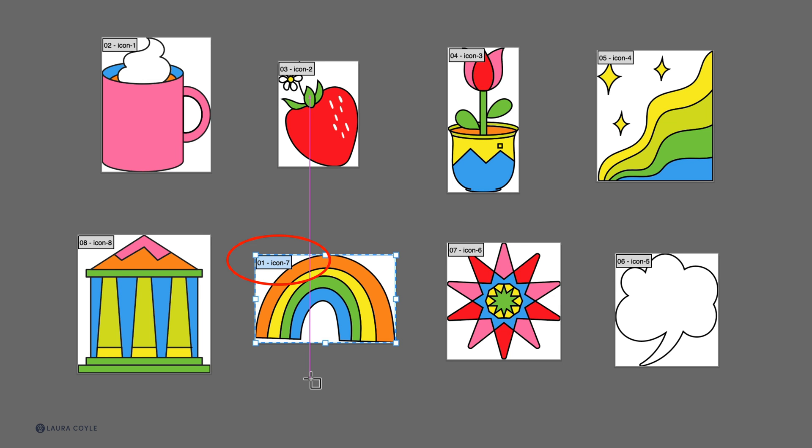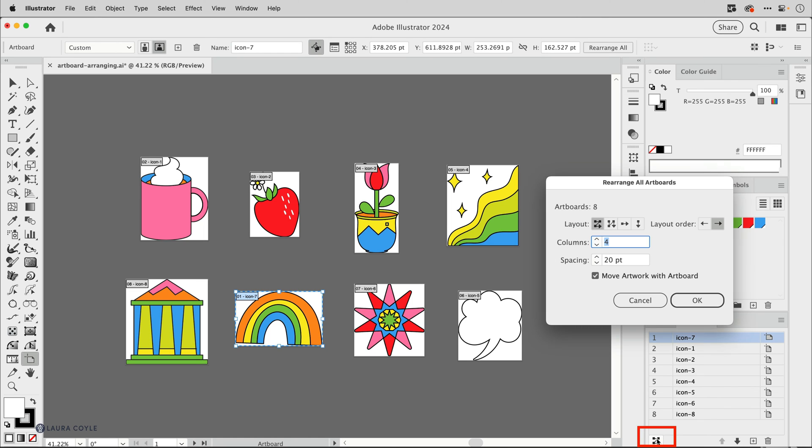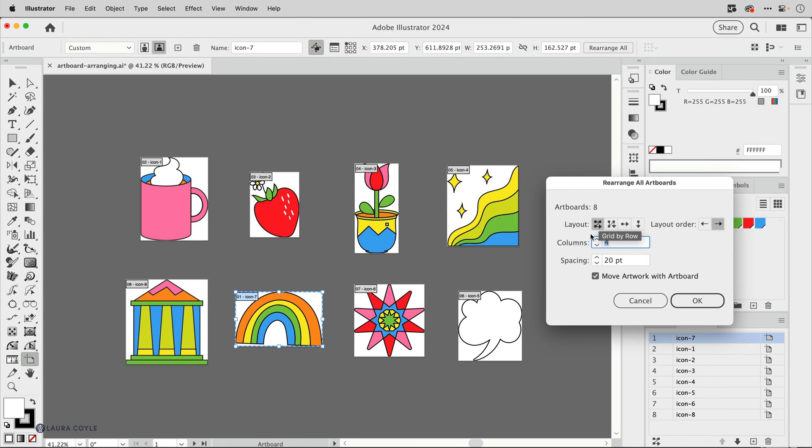We can see that over in our document, but it doesn't move the artboards. To do that we need to rearrange them. So let's come over here to the rearrange artboards button, click on this, and in the dialog box here we can see I've got eight artboards. I've got the layout set to grid by row with four columns. All of this is good.